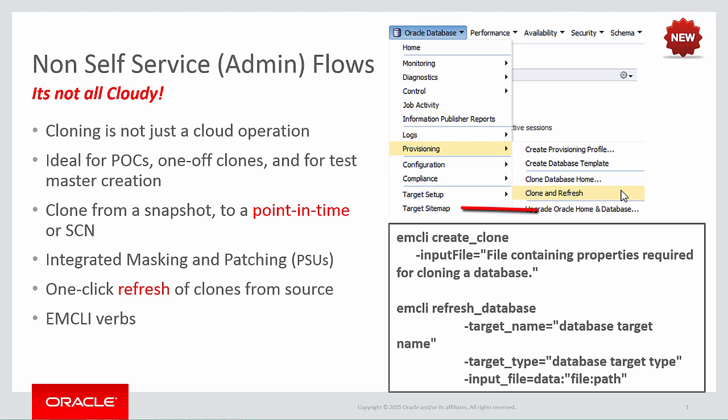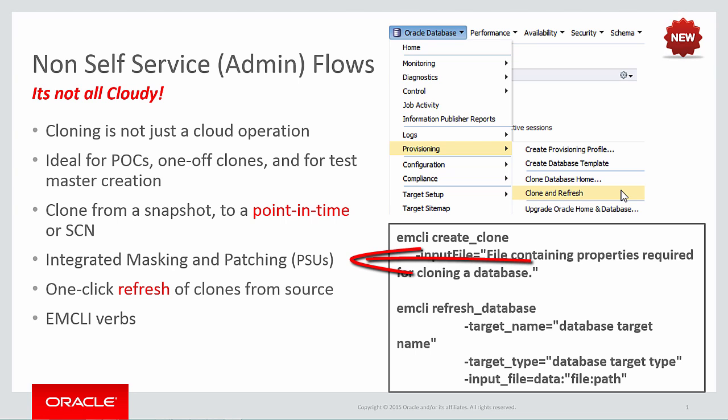With the Clone and Refresh functionality, you can clone from an existing snapshot of a database, or you can choose to clone to a particular point in time or SCN. Not only that, you can integrate both masking and patching for PSUs in this flow as well.